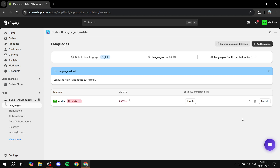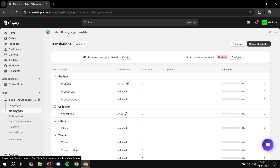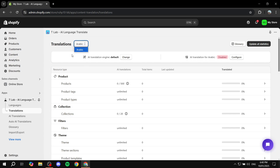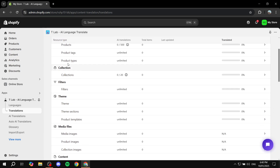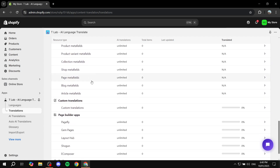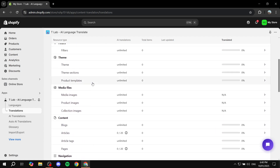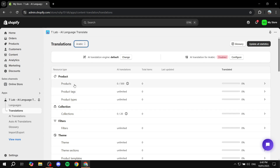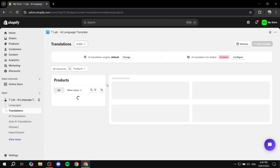We can start with manual translation to show how it works. Click on Translations in the left dashboard. In here, select the language you want — select Arabic — then go to Products, for example. You'll see options for product, collection, filters, theme, media files, and more that you can translate. Let's stick to the Products section and click on Products.